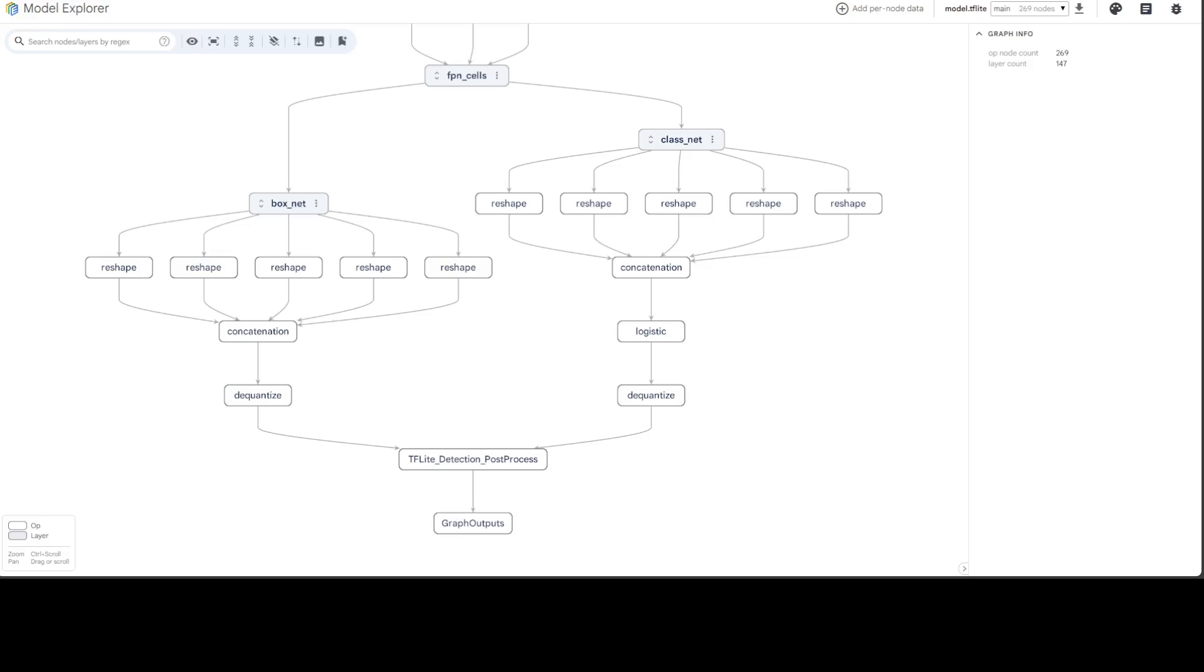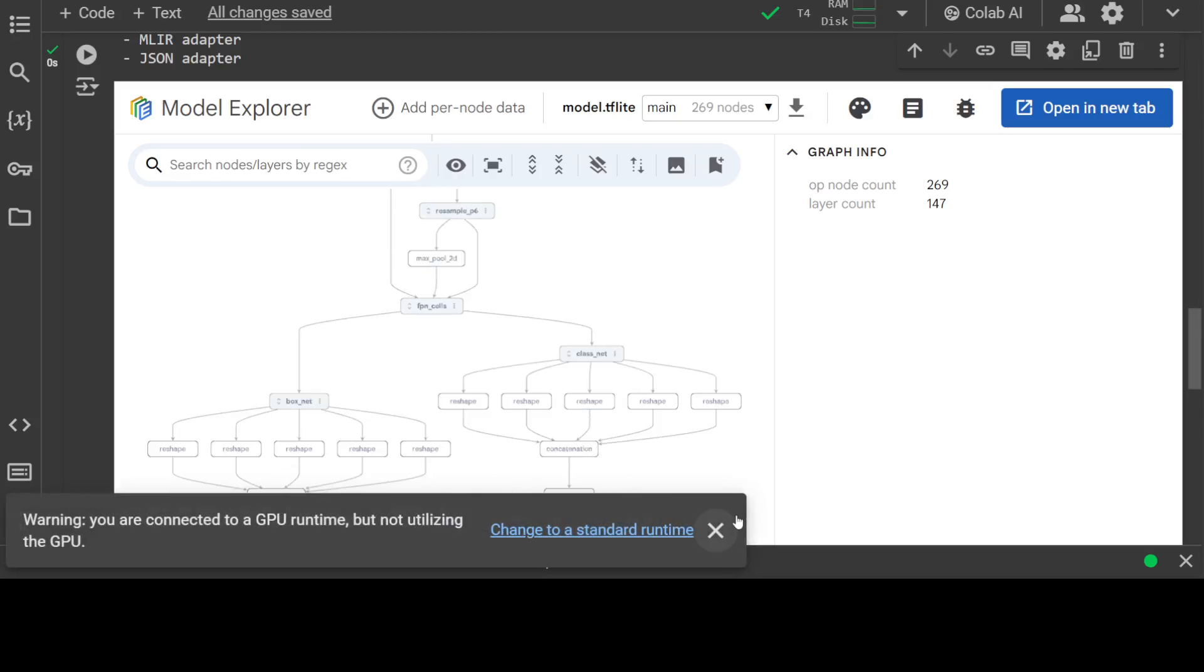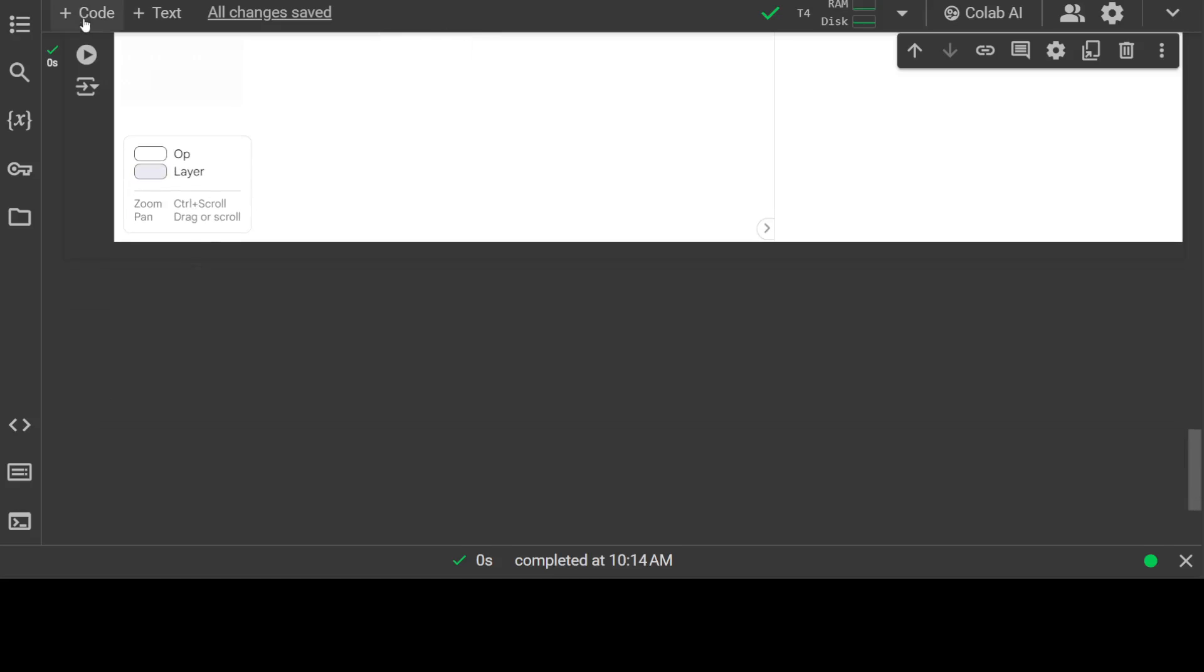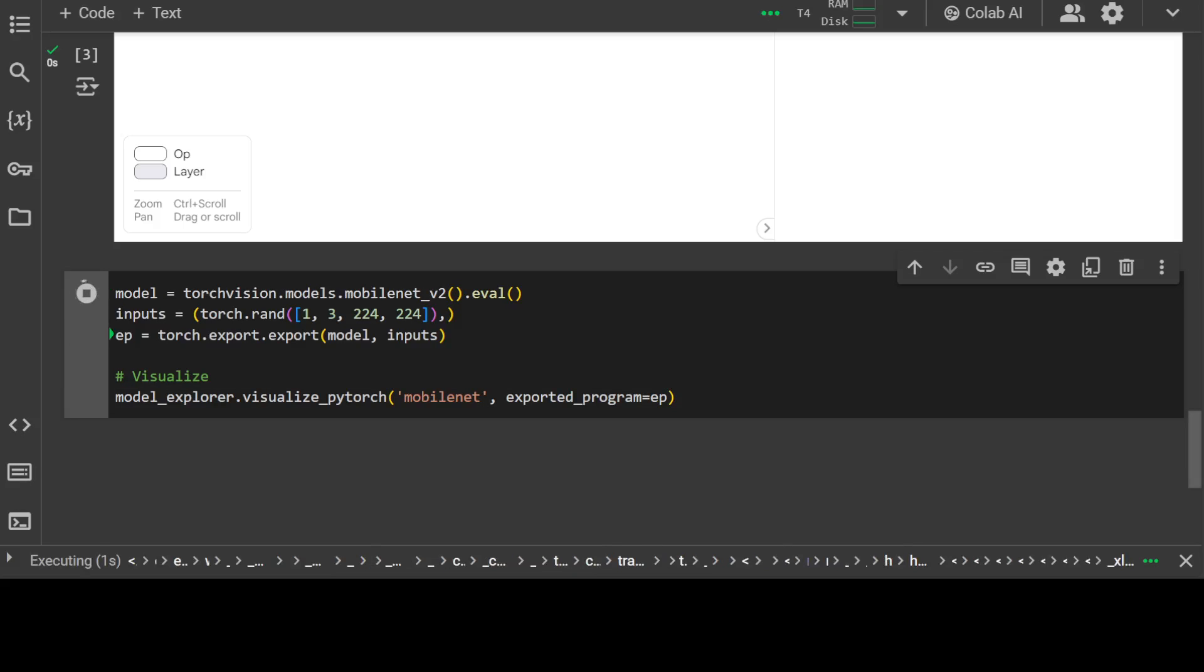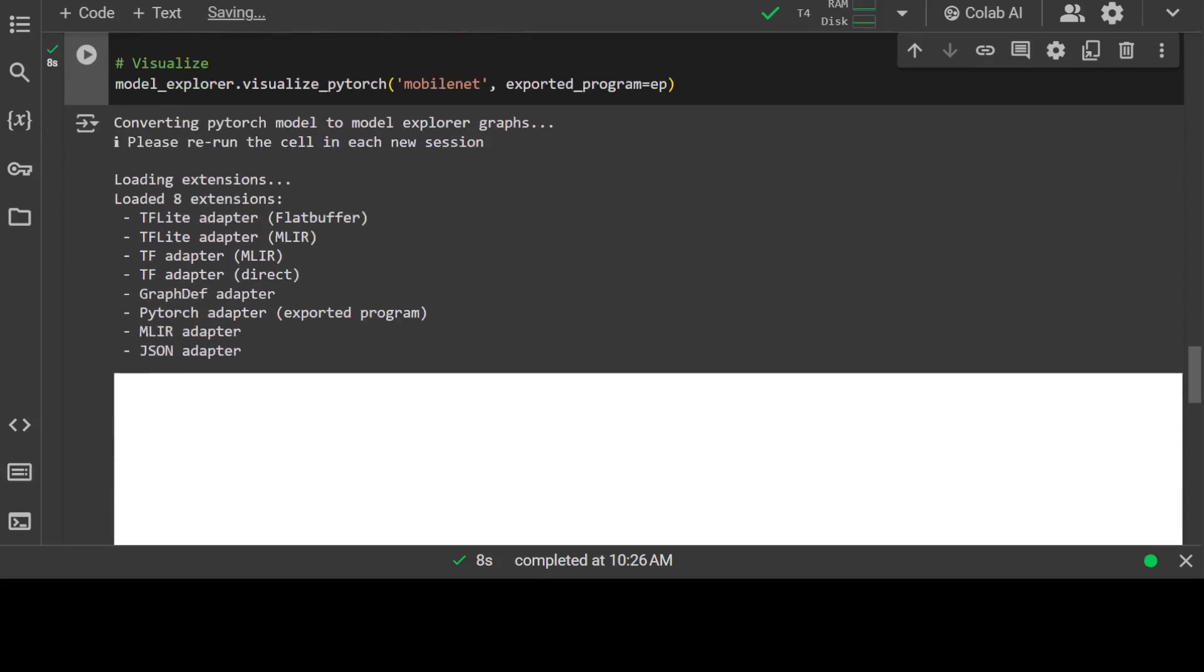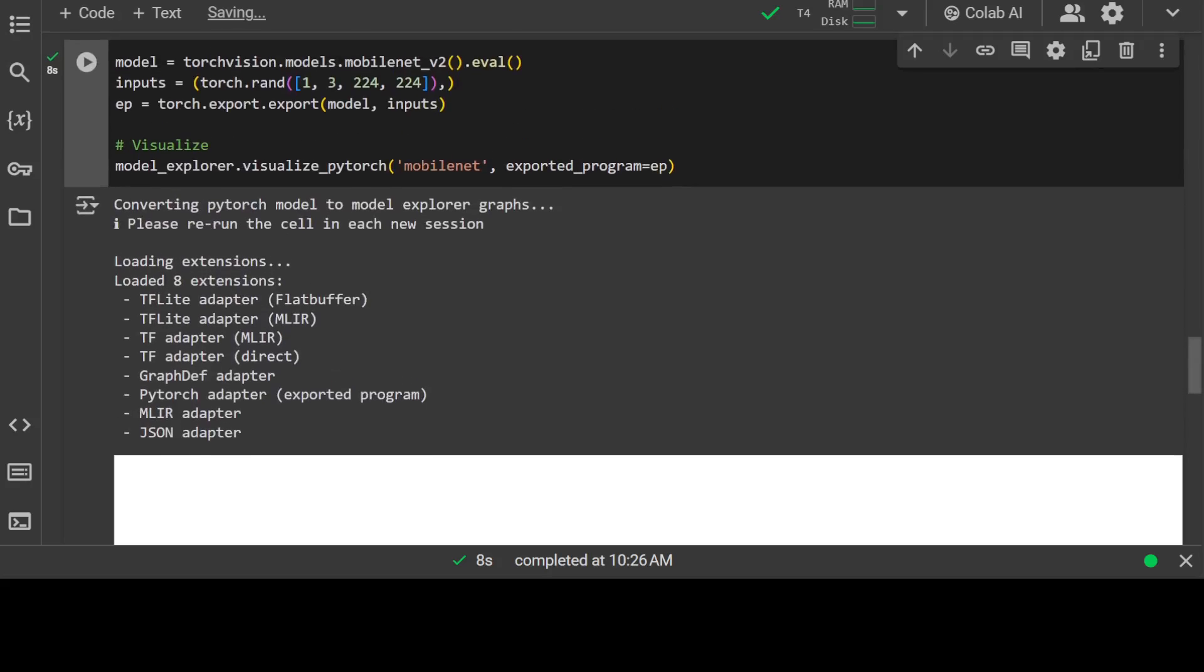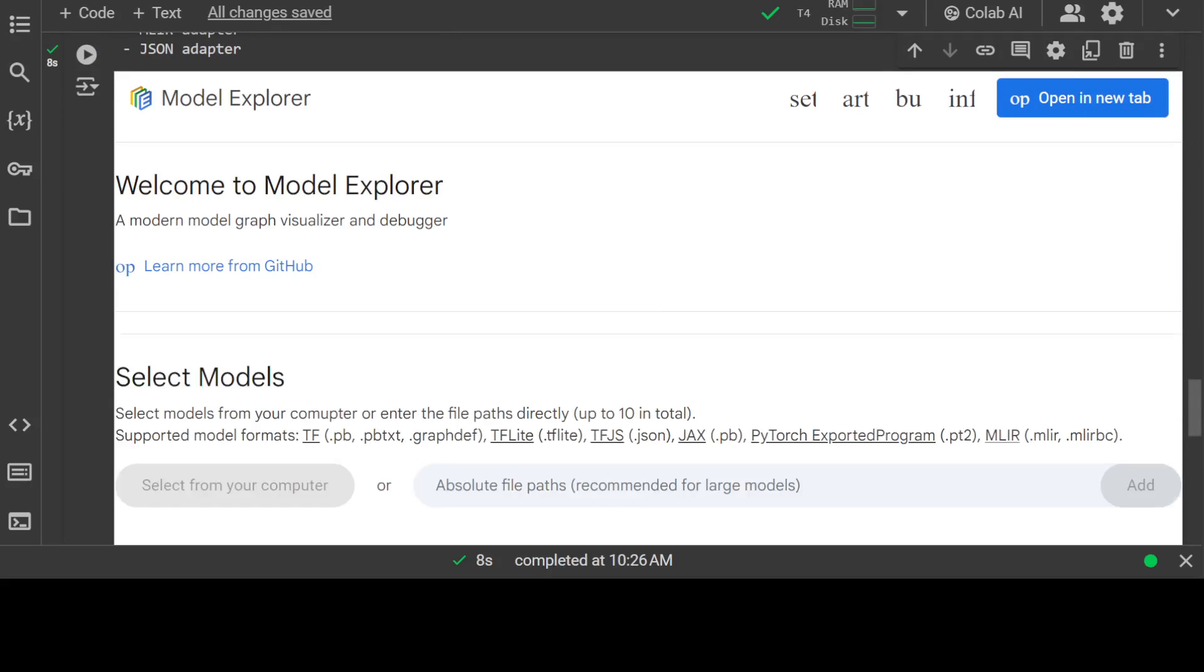There's also a way to visualize a PyTorch model. Let me show you how. Let's go back to our Google Colab and add another cell. As an example, I'm taking the MobileNet PyTorch model. Let's click here and wait. It has started generating the model graph for this. Let me open it in a new tab to make it more visible.